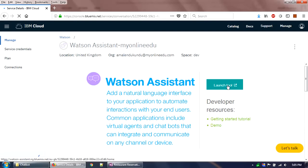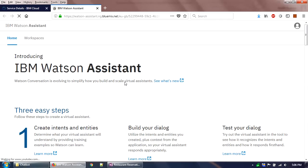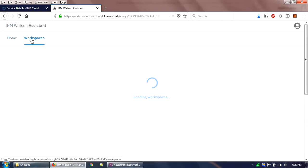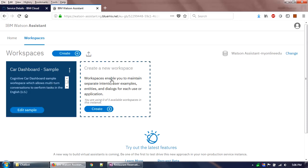Once I launch the tool, it gives me the option to create a workspace. A workspace is essentially a project — in this case, a restaurant reservation chatbot. You can have multiple workspaces, up to five on the free service. A sample card dashboard is already there, but we are going to create a fresh one.